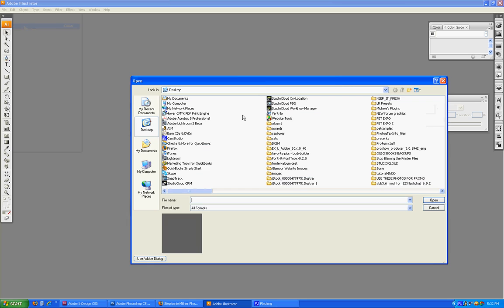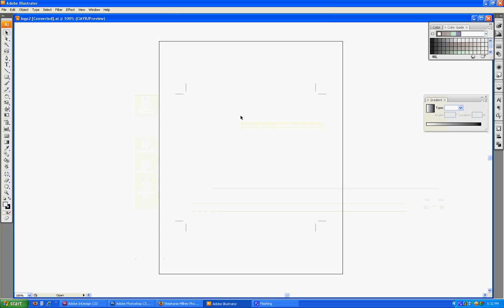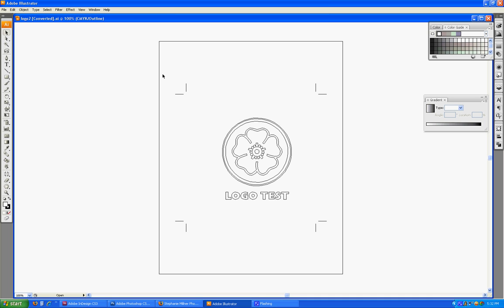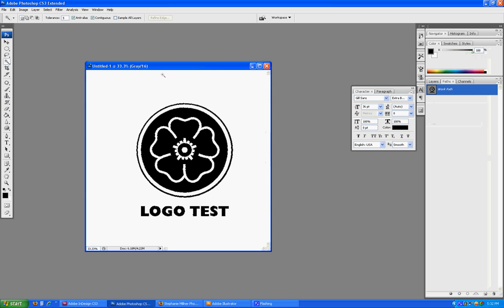In Illustrator, go to File and open Logo2.ai. This is what it's going to look like when you open it — it looks like there's nothing on the page except for these crop marks, but there actually is. If you go to Control-Y, I'll show you the outlines of the vector image you just created. Remember that vectors are mathematical algorithms — it's not rasterization or pixels. Hit Control-Y and they look pretty much like what it did in Photoshop.